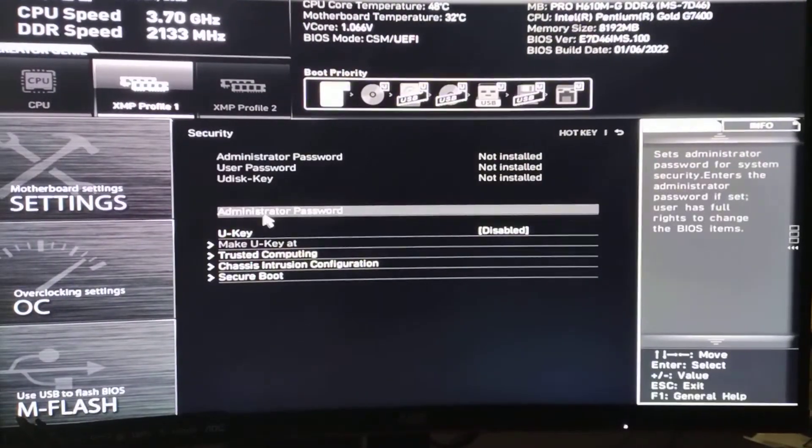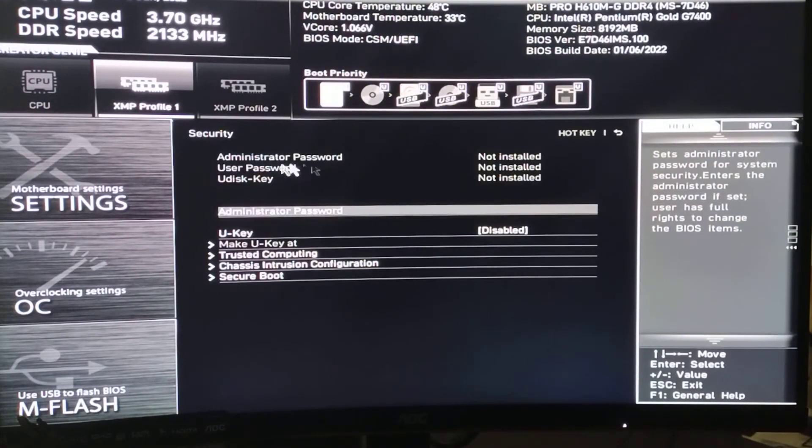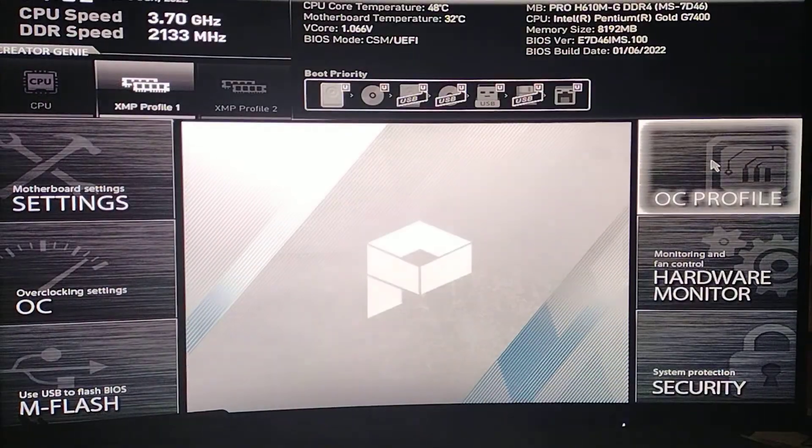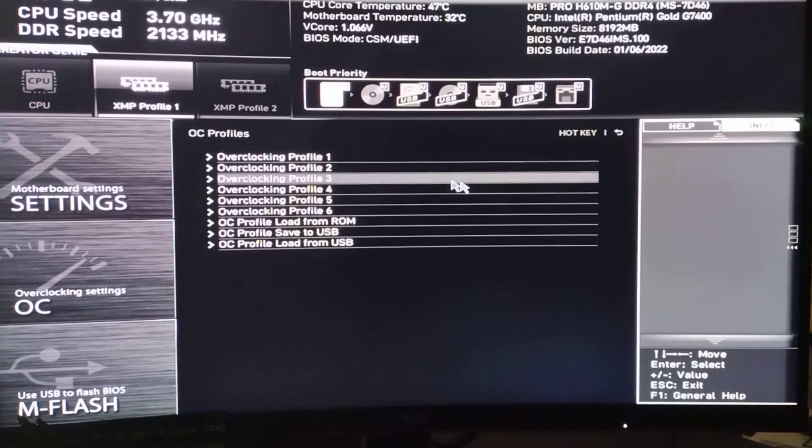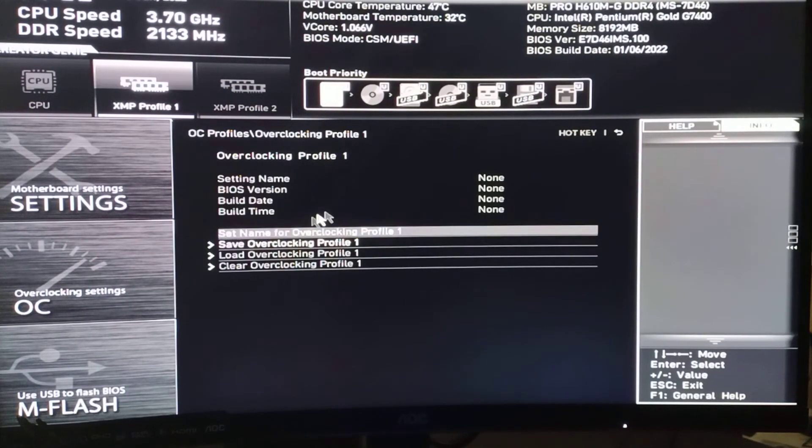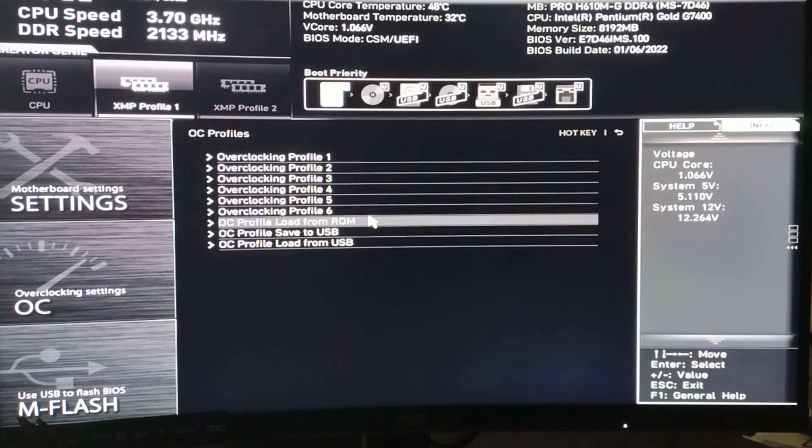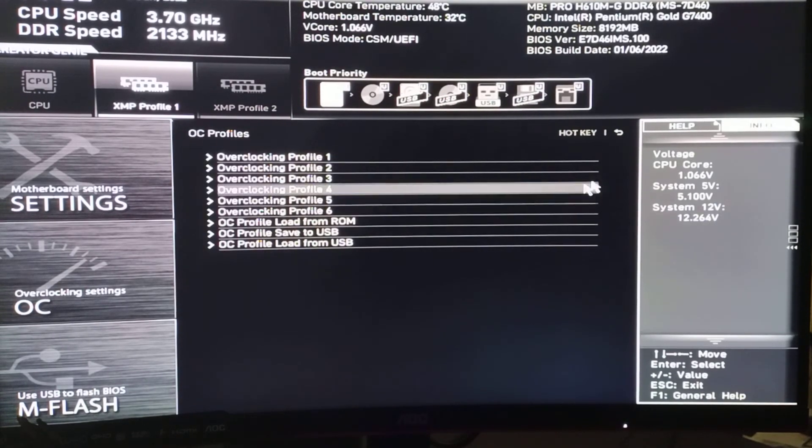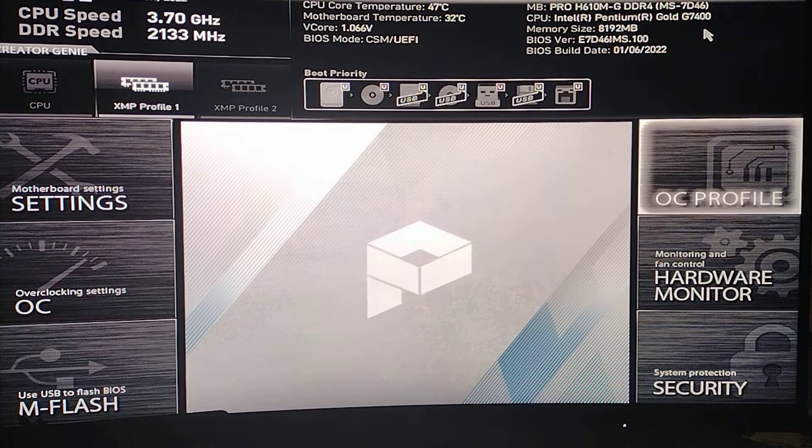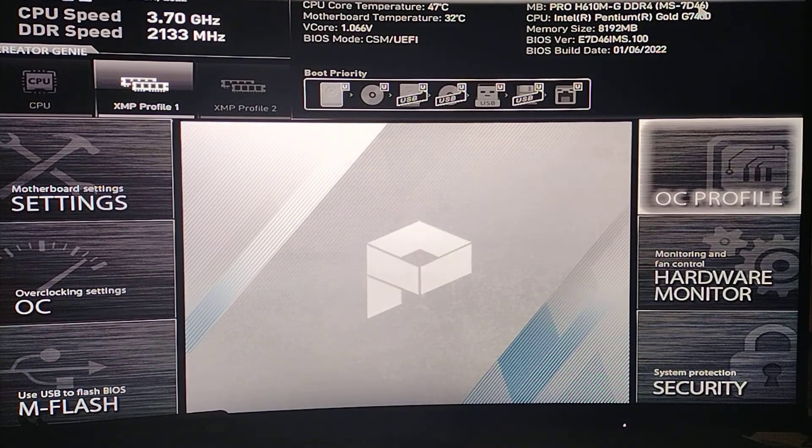Security. If you want to add a password. And folks, OC profile. So that's going to do it for this video folks. Hope you got something out of it. Please like. Please subscribe. Thank you.